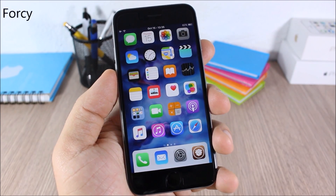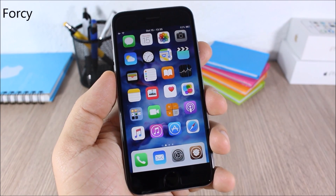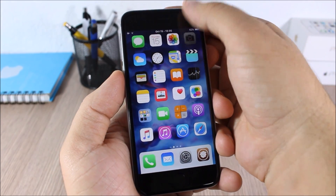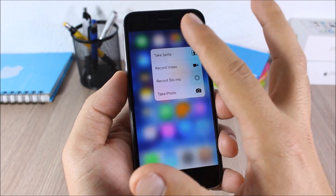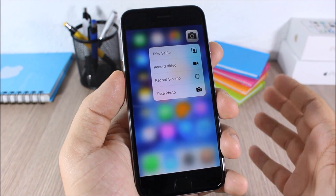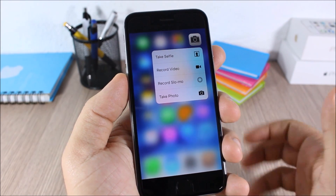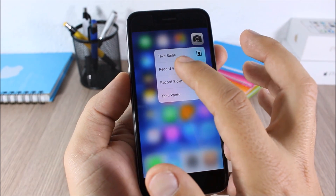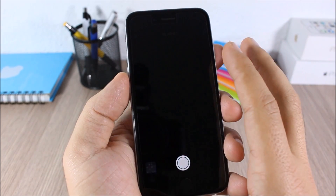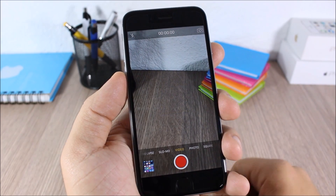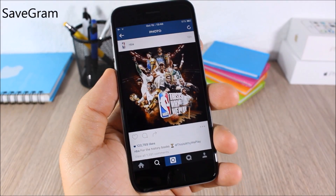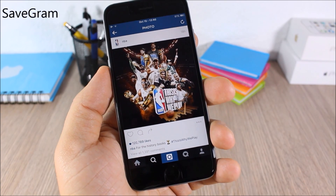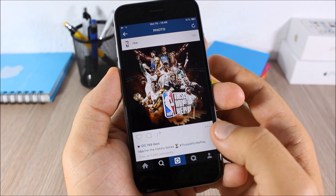4C: this tweak brings the 3D Touch feature to older iOS devices. If you swipe up on the Camera icon it shows the same options as on 3D Touch devices — for example, you can tap to quickly record a video directly from there.